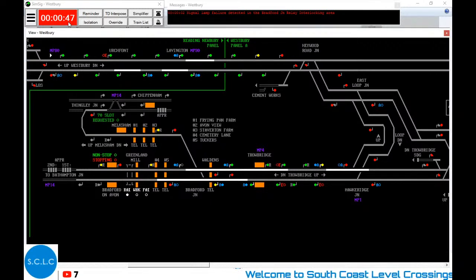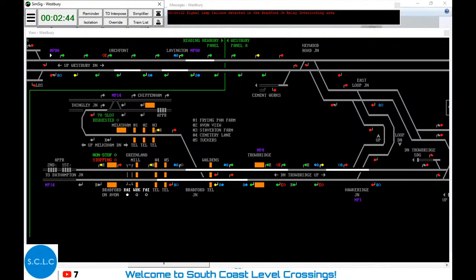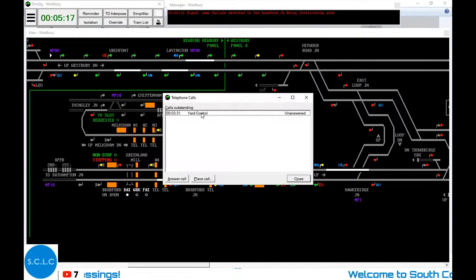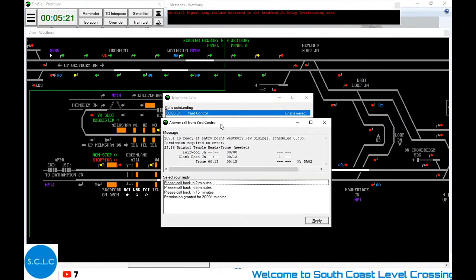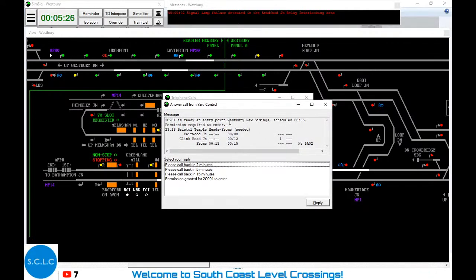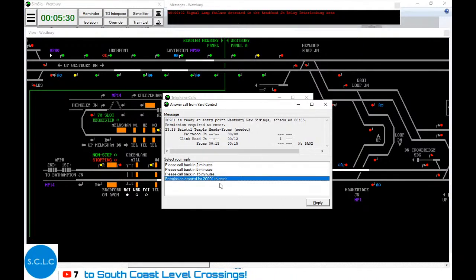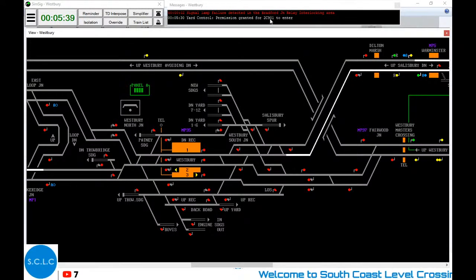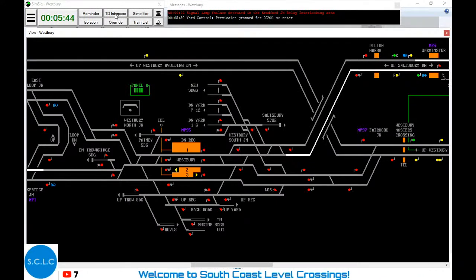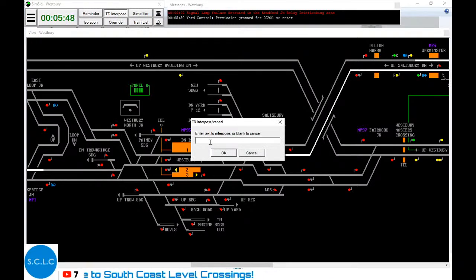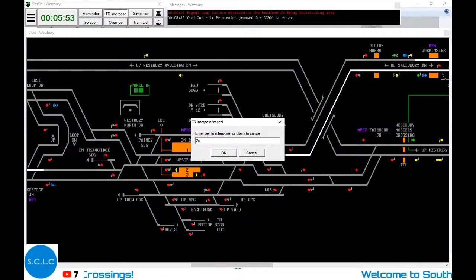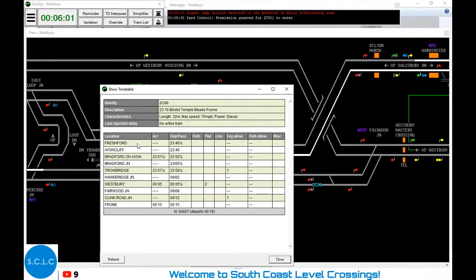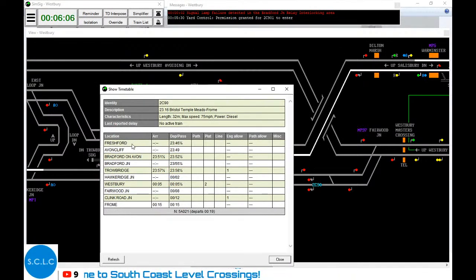You may have noticed we went forward 47 seconds in about one second - that's because if you press F3 on your keyboard you can see the fastest speed. Let's go down to normal because we've got a telephone call from Yard Control. This is three minutes past midnight and we've got 2C90 ready at the entry point to Westbury New Sidings. That will appear somewhere over here. There's 2C90. What I do here is press the TD Interpose button at the top and type that in - 2C90. This train is going from Freshford to Bath Spa.